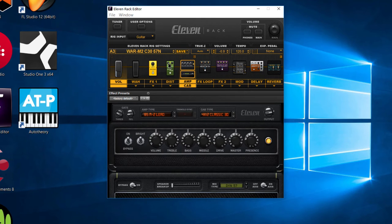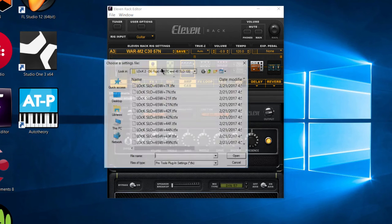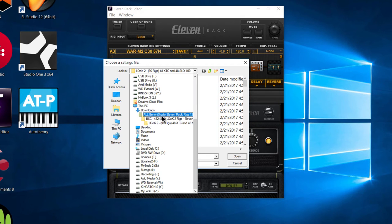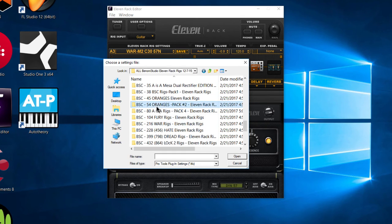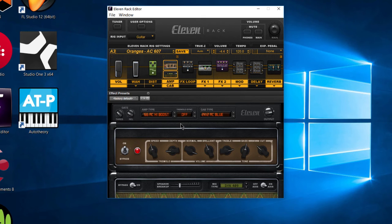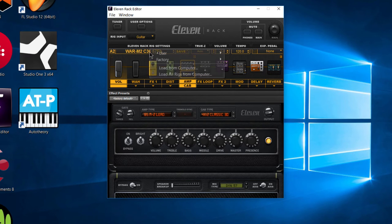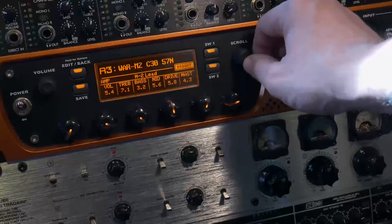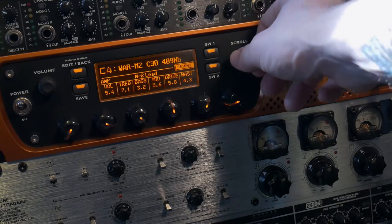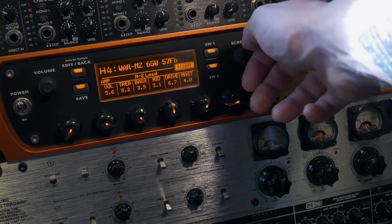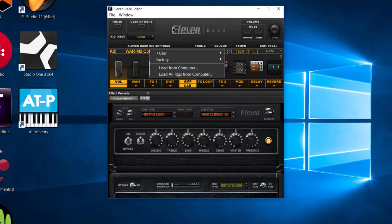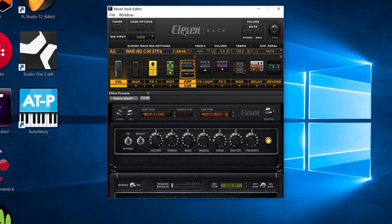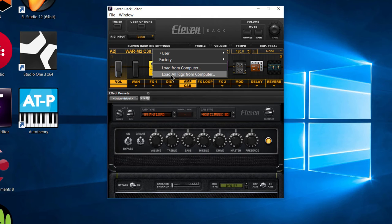So that acts a little bit differently than whenever you load them one by one. So if you load them one by one, I would just choose, say, just the rig, pop in here, just grab this, open. That loads just that rig. It doesn't save it. It just loads it. So when I switch, it goes back to my war pack that we previously loaded up. So whenever you use that load all rigs from computer, it's going to automatically load them and save them to your Avid 11 rack. It will overwrite everything that is already on your 11 rack depending on how many rigs are in the file.